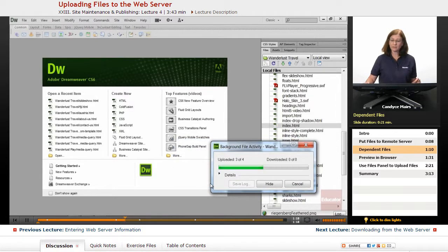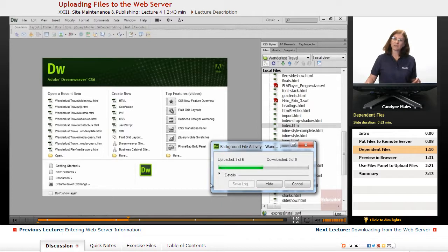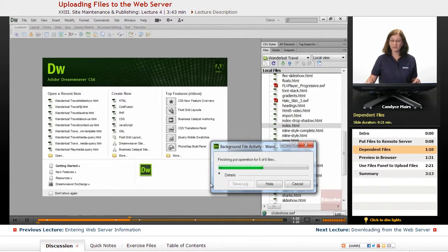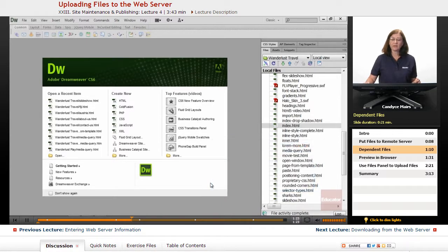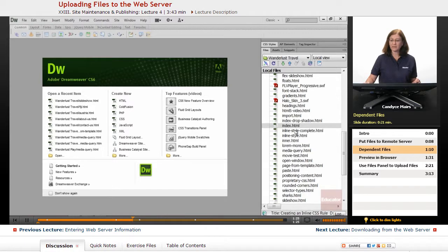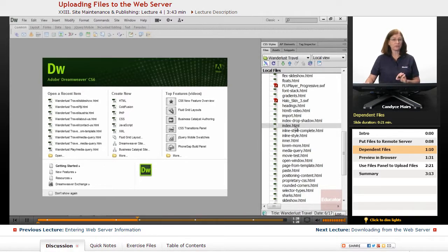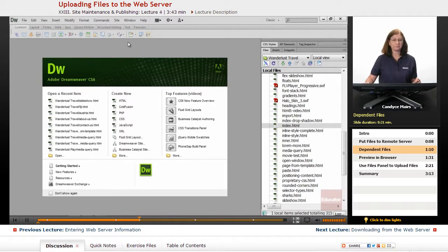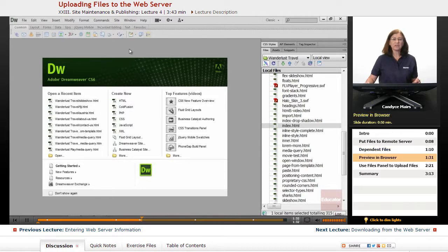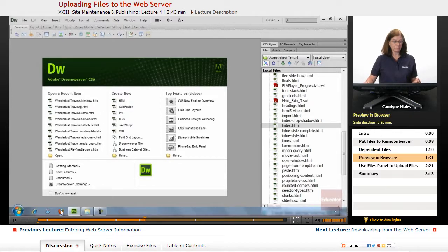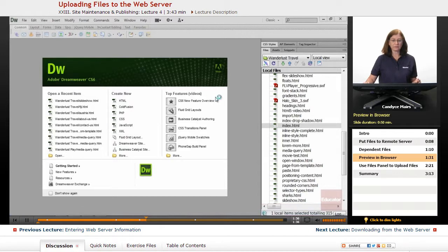While it's uploading those, I'll give you an idea of what a dependent file is. A dependent file is a file that this page needs in order to work correctly out on the web. So let me go out into Firefox and preview this.